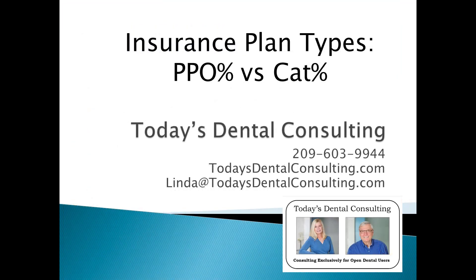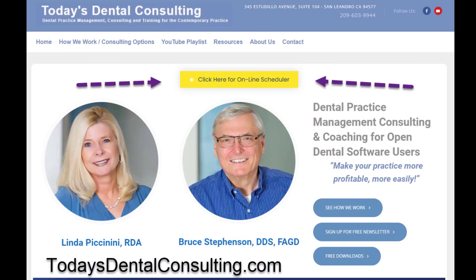For our consulting, we only work with offices either using Open Dental or transitioning to Open Dental — this is our niche, and we don't work with other practice management software. If you think we can help your office with Open Dental setup, coaching, or training, give us a call or go to our website, todaysdentalconsulting.com, and click on that yellow self-scheduling button at the top.